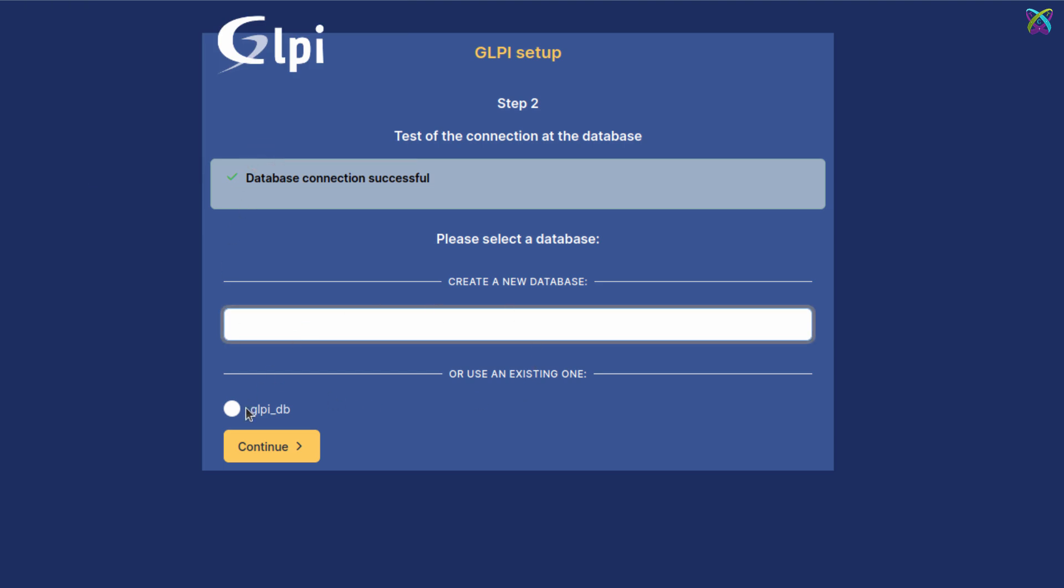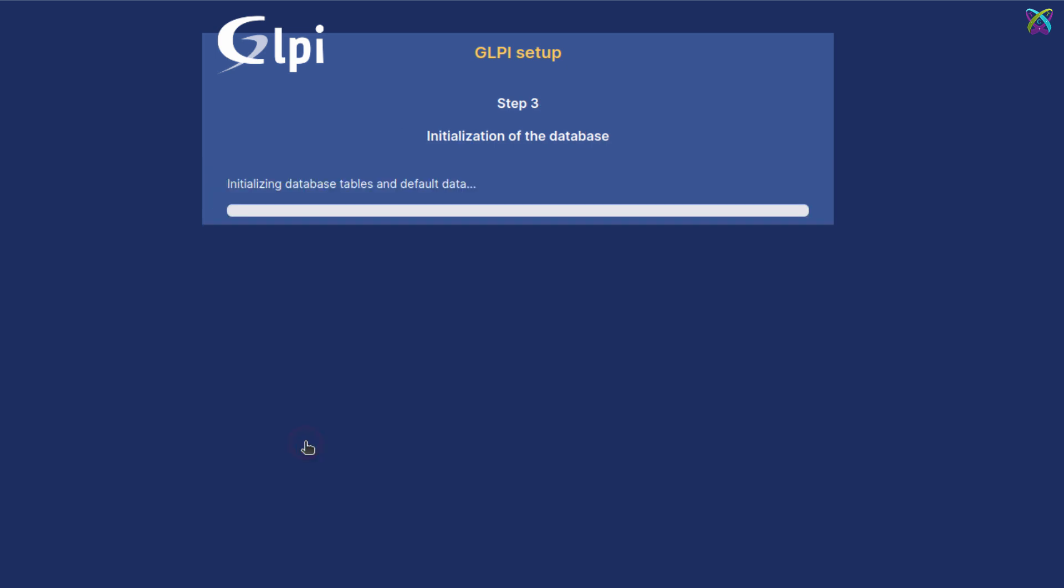Next, select the database name we created earlier for GLPI to use.